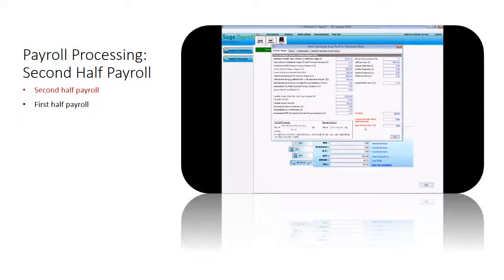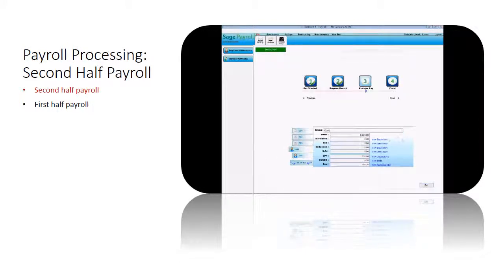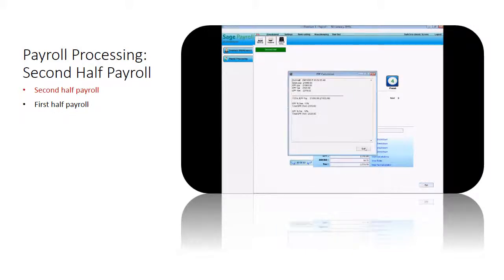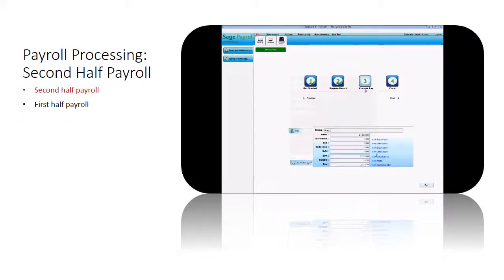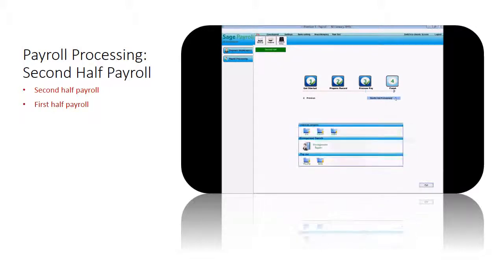If you wish to do the month-end processing, click month-end processing. Then the system will generate the month-end and bring forward to next month. Apply the same steps for the employee's first half payroll processing, except month-end processing.